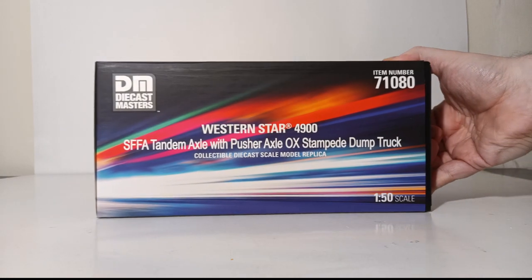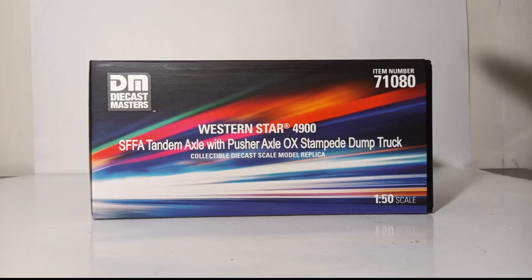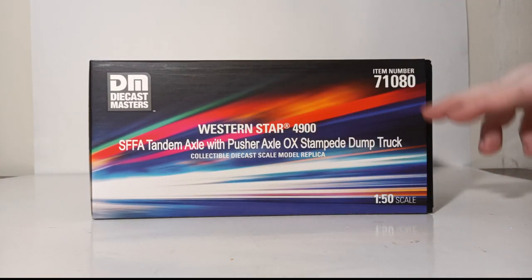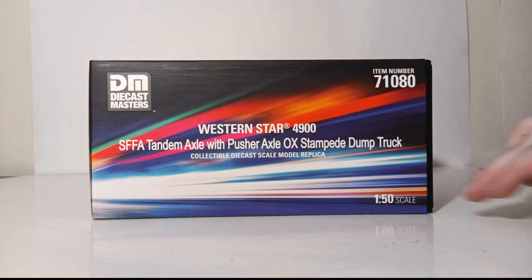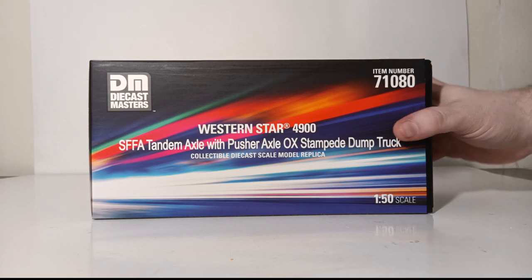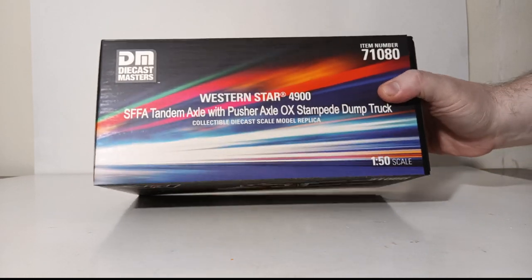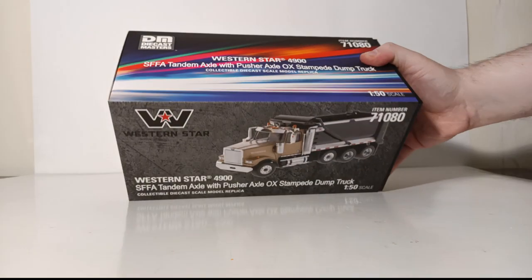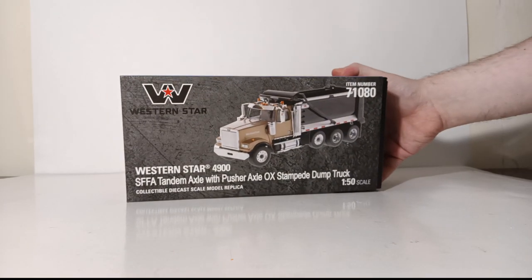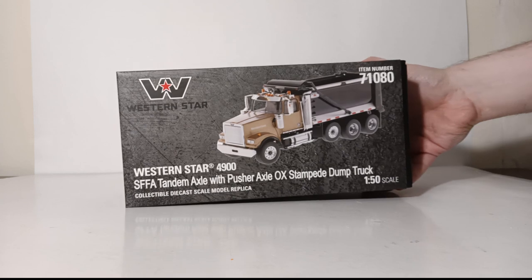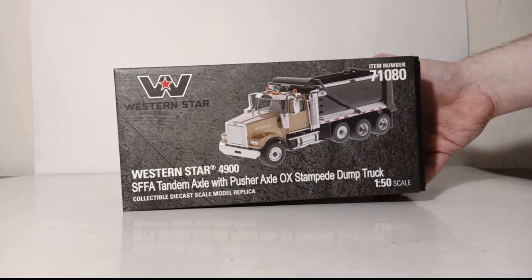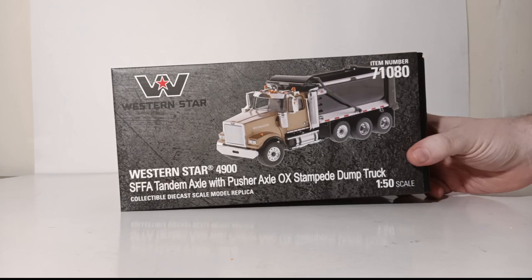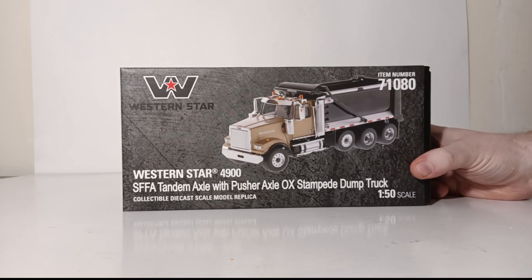This is the top of the box with the Western Star 4900 logo, the DM logo, your item number, and your scale. If you are new to my videos, all of the models are for adult collectors.